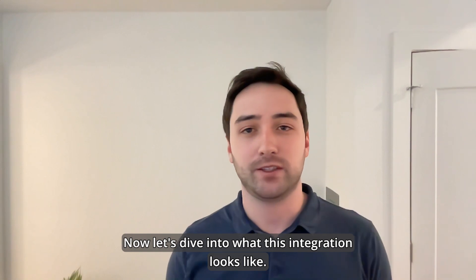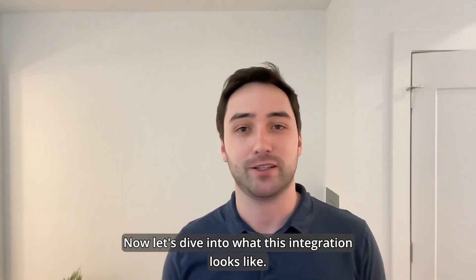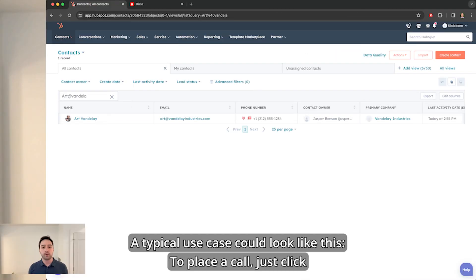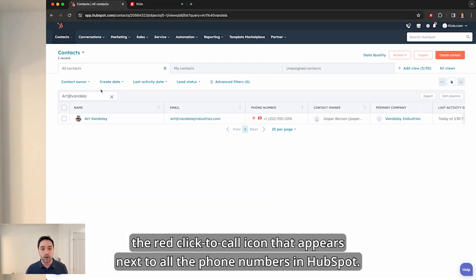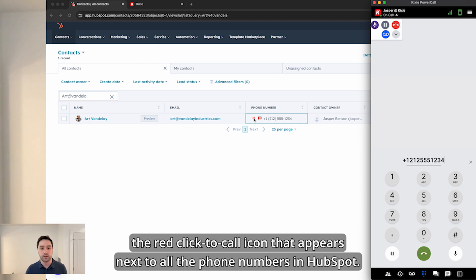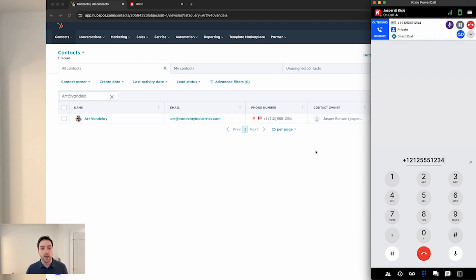Now let's dive into what this integration looks like. A typical use case could look like this. To place a call, just click the red click to call icon that appears next to all the phone numbers in HubSpot.